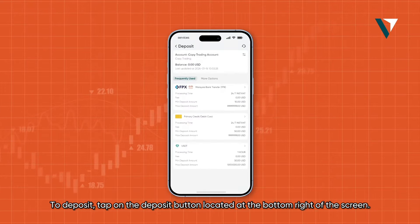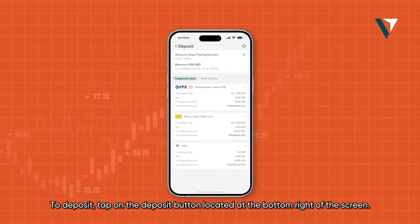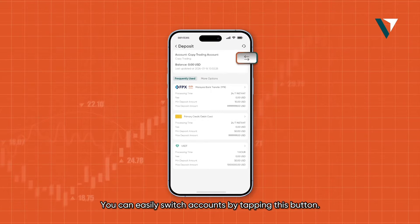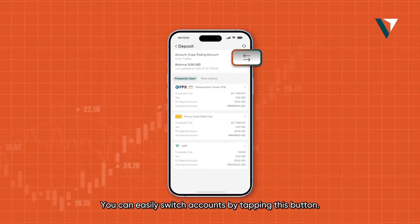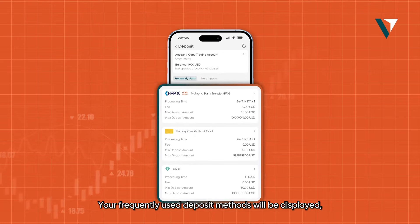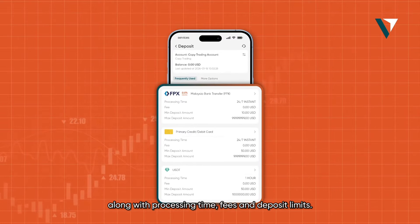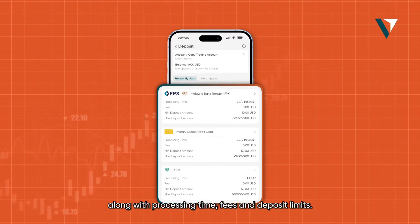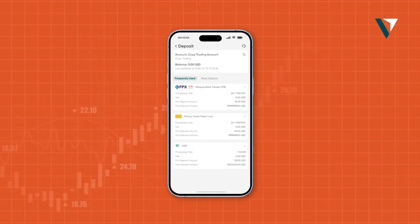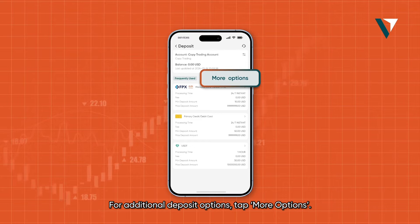To deposit, tap on the deposit button located at the bottom right of the screen. You can easily switch accounts by tapping this button. Your frequently used deposit methods will be displayed, along with processing time, fees and deposit limits. For additional deposit options, tap More Options.